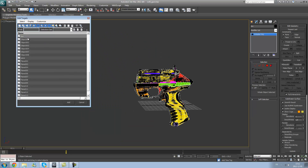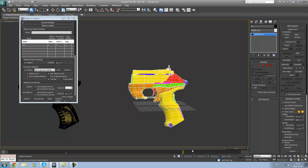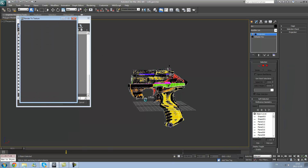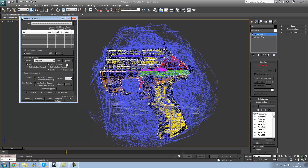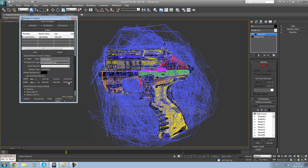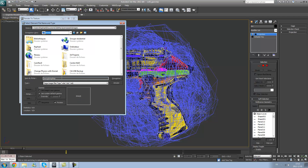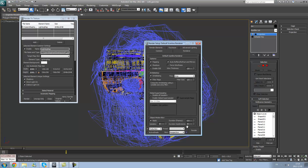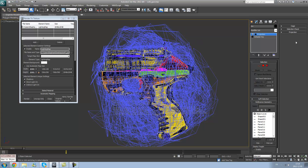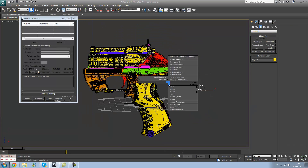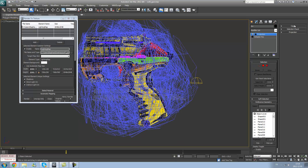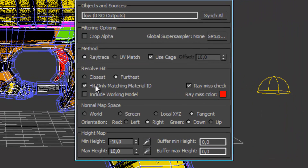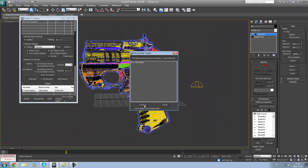I cannot even remember what the name is, but there's a setting telling you to bake using material IDs. You check that, and again when you will bake, each piece with a different color will not intersect with another color — it will just work with that same exact color. So blue will bake with blue, yellow will bake with yellow, and even if the cage is bigger, it won't intersect between each other.